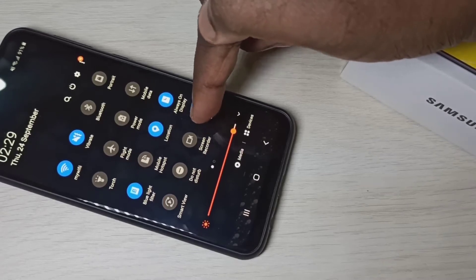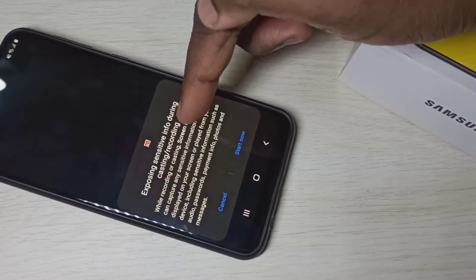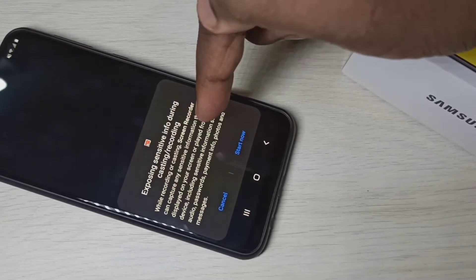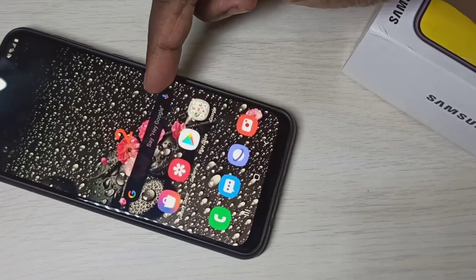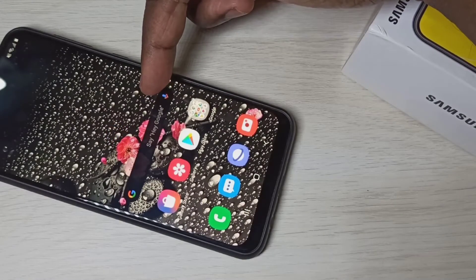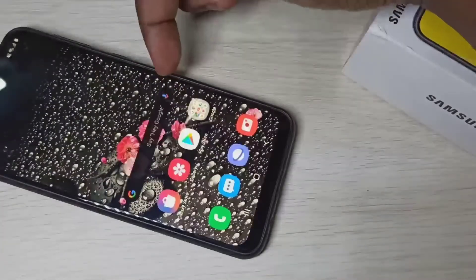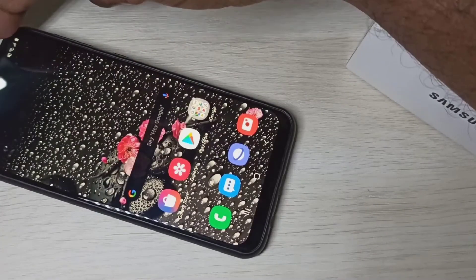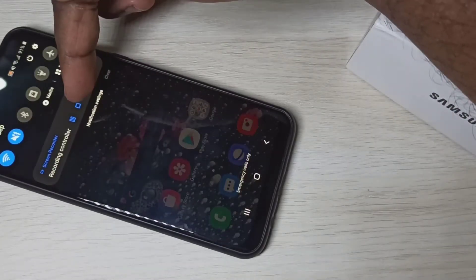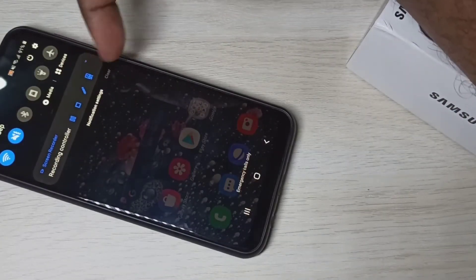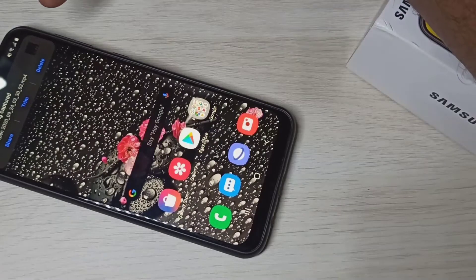Let me tap on this icon, then tap on Start. You can see the countdown here and recording has started. If you want to stop the recording, from the top swipe down — here you can see pause, stop, and edit. Tap on Stop to stop the recording.